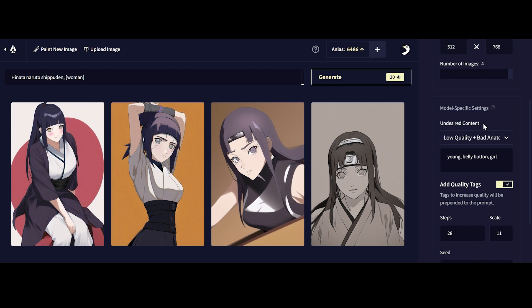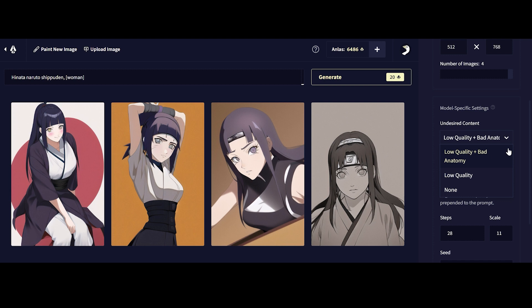Next up, we have undesired content and model-specific settings. First up, we have low-quality, bad anatomy, low-quality and none.